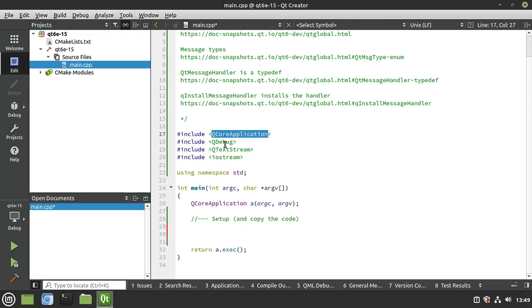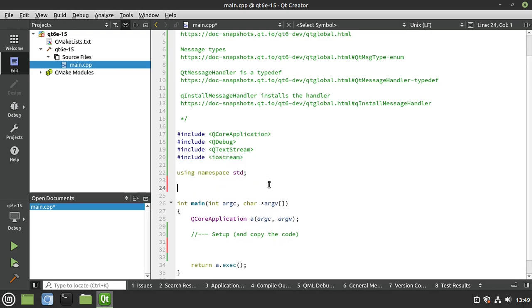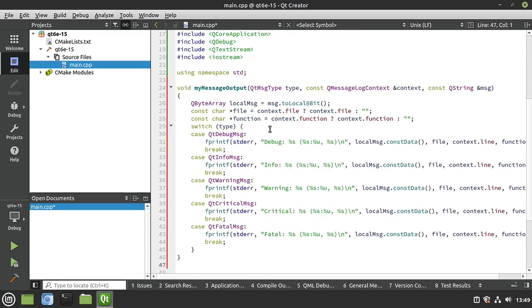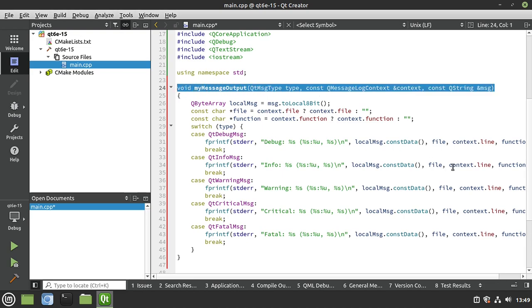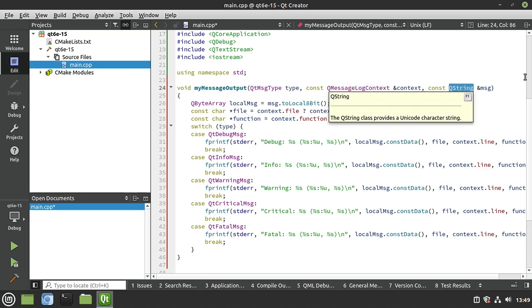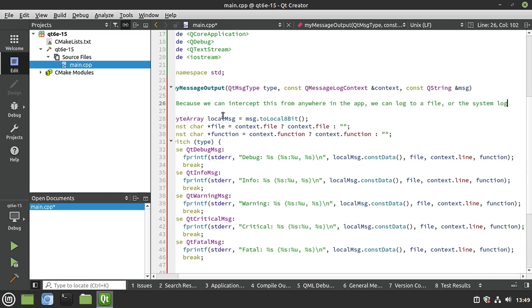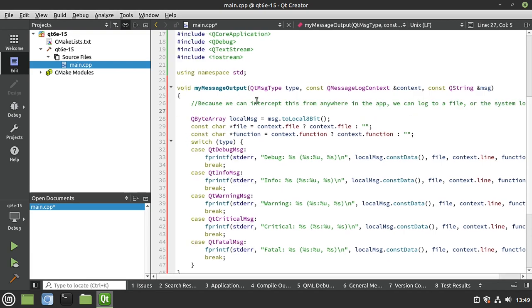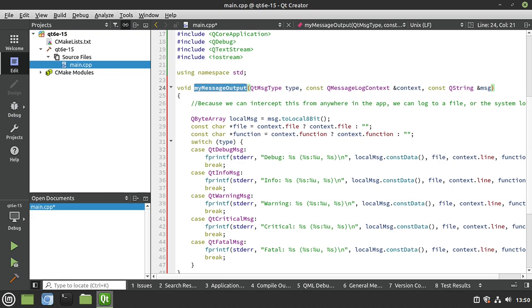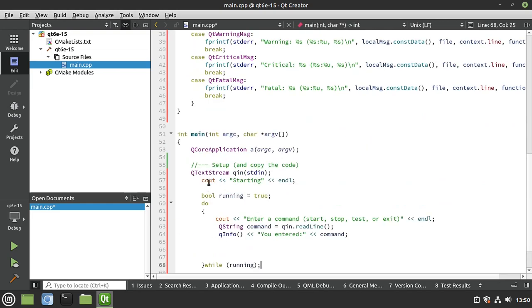Let's flip back into our file. Our code has got Q core application, QDebug, QtextStream, and iostream. And we're using namespace std. Don't really even need any of that. But just for sake of brevity, we're going to put it in there. So at a minimum, what we really, really need is a function that has this format. A message type, a log context, and a string. Because that's what we're really looking for when we go to install this message handler. Now, I also want to put in a simple comment here. This is the only modification we're going to make with their code, which is a comment. Because we can intercept this from anywhere in the app, we can log to a file or system log or whatever we want to do. So everything in the application is going to go through this function once we install a message handler.